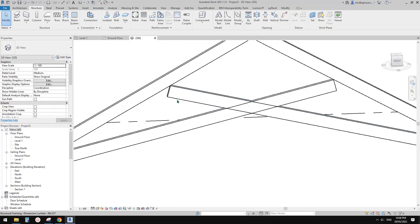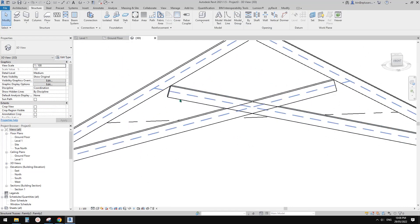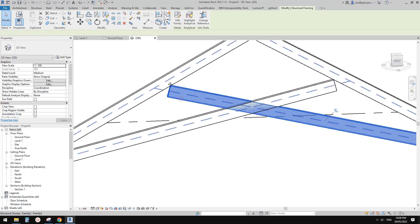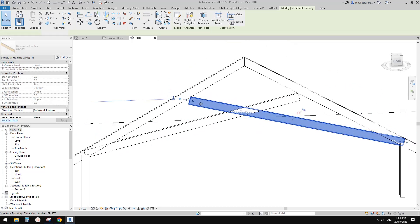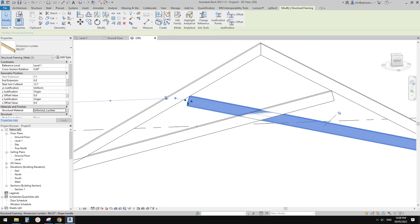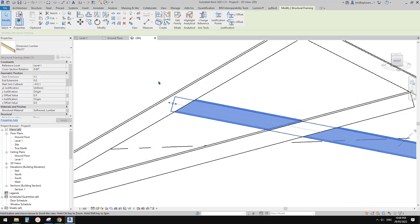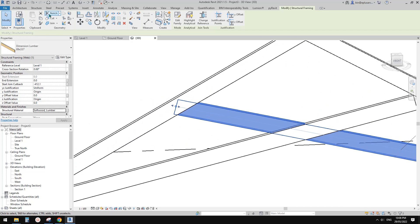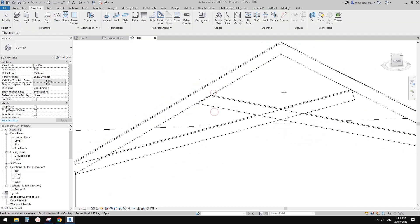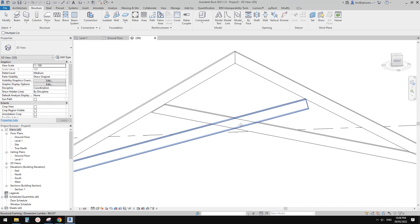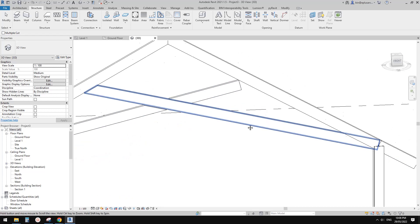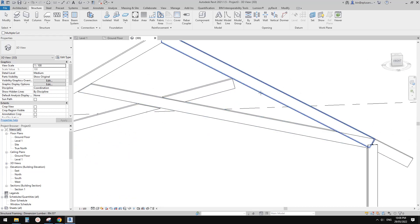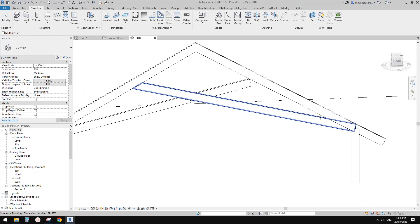You can tab select individual elements and unpin them. For example, if you wanted to extend this a little bit and then maybe use a notch, you can do it to them.